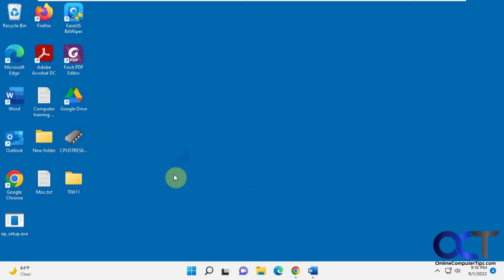So we use this tool to make a video on how to add the Quick Launch Toolbar to Windows 11. So I'll put a link in the description so you can check that out.